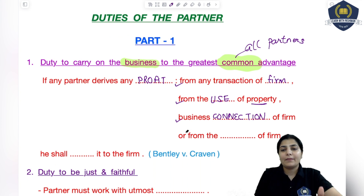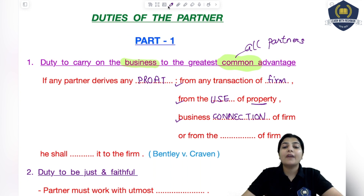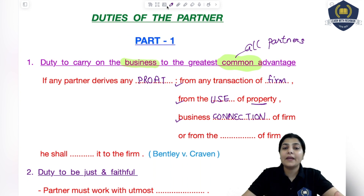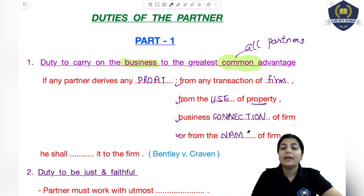If you earned profit for the firm through some business relation — suppose there is a third party and they know your firm's name, and they know that this firm deals fairly and has a good reputation — and you take advantage of that, using those business connections to enter into a third personal business deal with that party, then you are earning profit through the business connections. And lastly, you are earning personal profit by using the name of the firm.